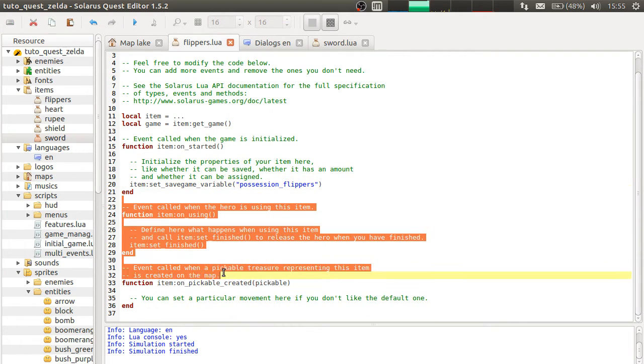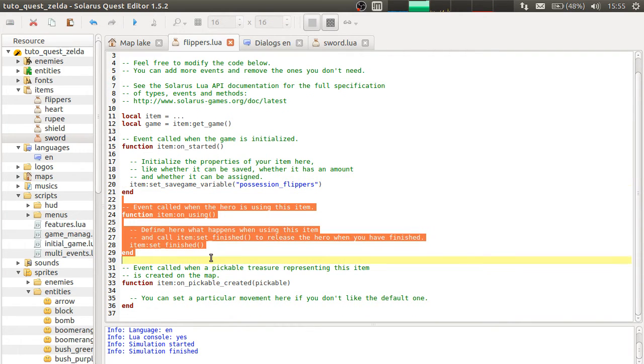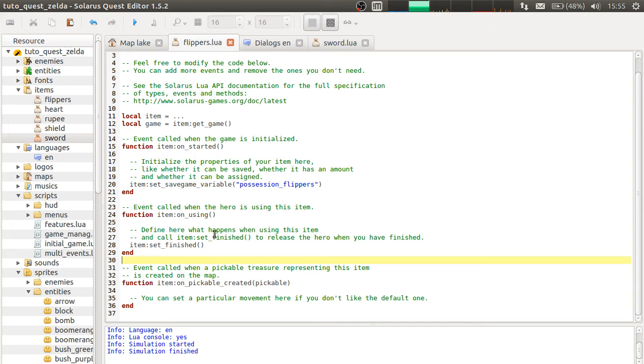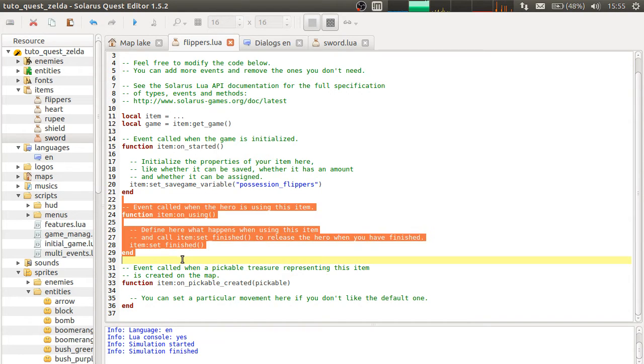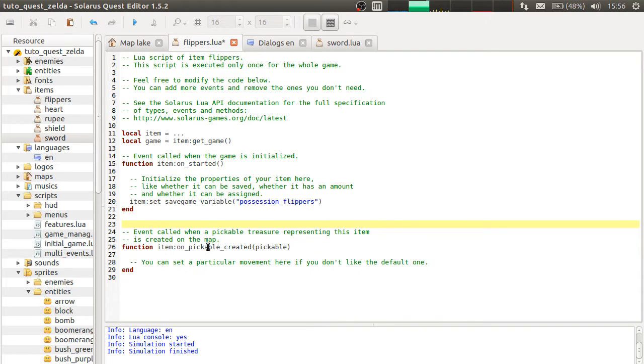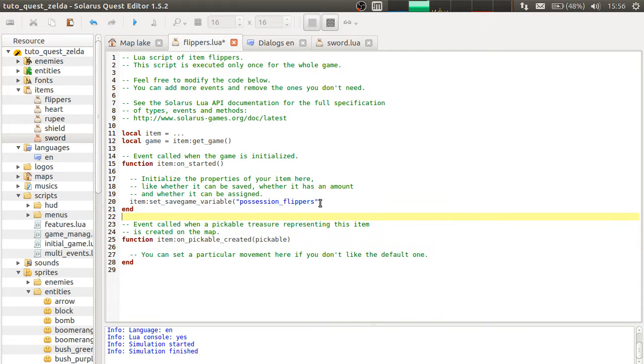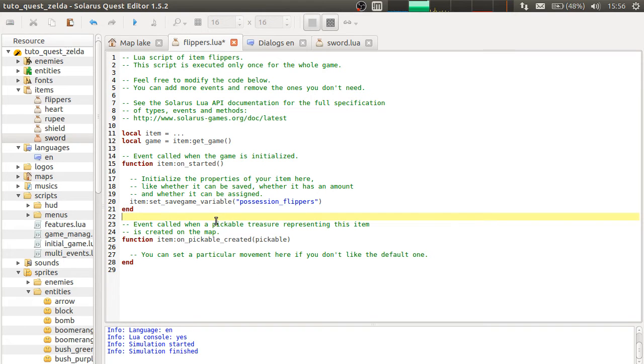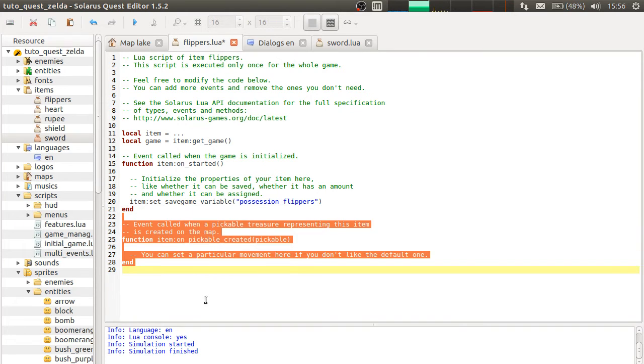This one we don't need because flippers are not an item that you can use by pressing a key. Like bombs or the bow or I don't know. Unpickable created, we don't need this either.